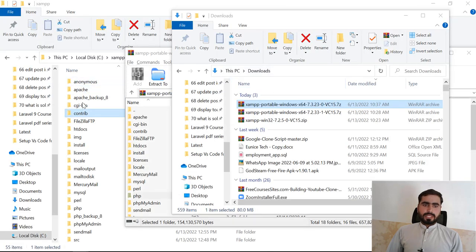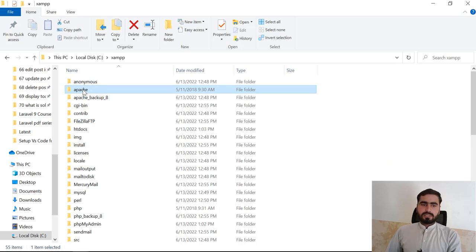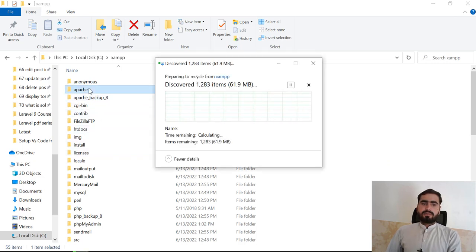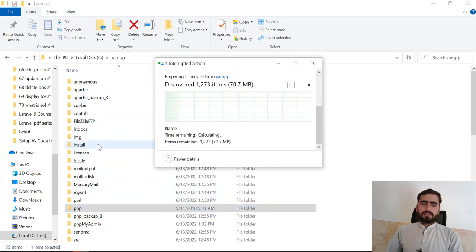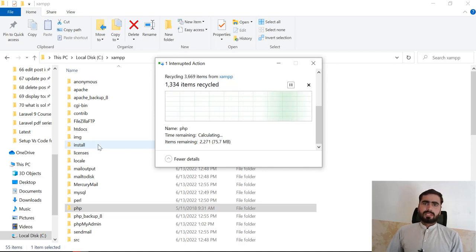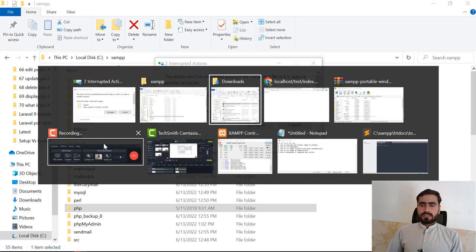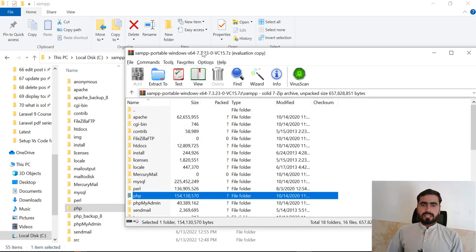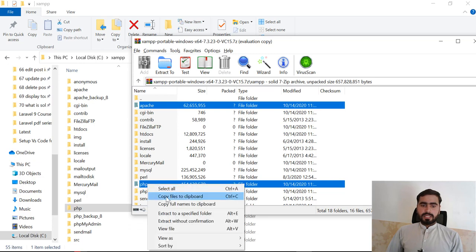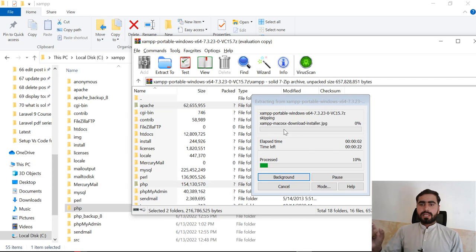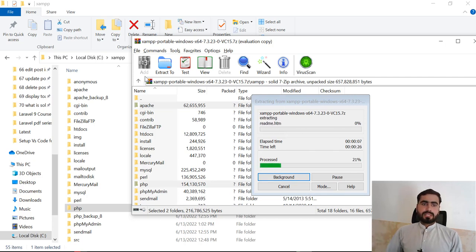Now I'm going to go to my XAMPP directory and delete the existing Apache folder. You can also rename it — for example, 'apache_backup_7' — and similarly rename the PHP folder to 'php_backup_7'. I'm going to delete these files since I don't want to use PHP 7.2 anymore. Now let's go to the downloaded 7.3 zip. I'm going to copy the Apache and PHP folders from it and copy them to the clipboard, then paste them into the XAMPP directory.